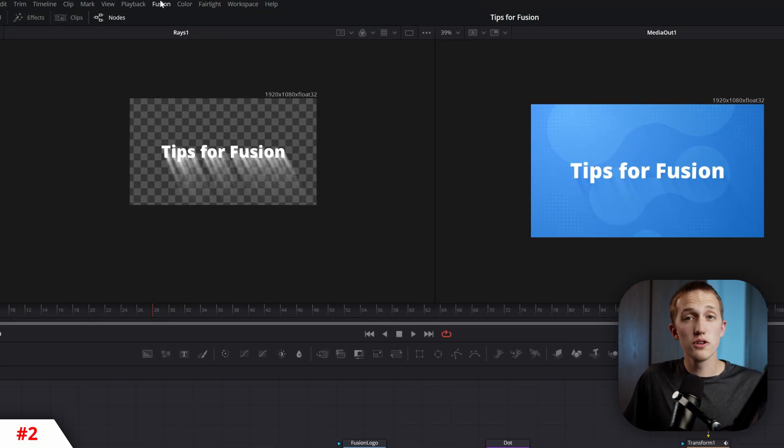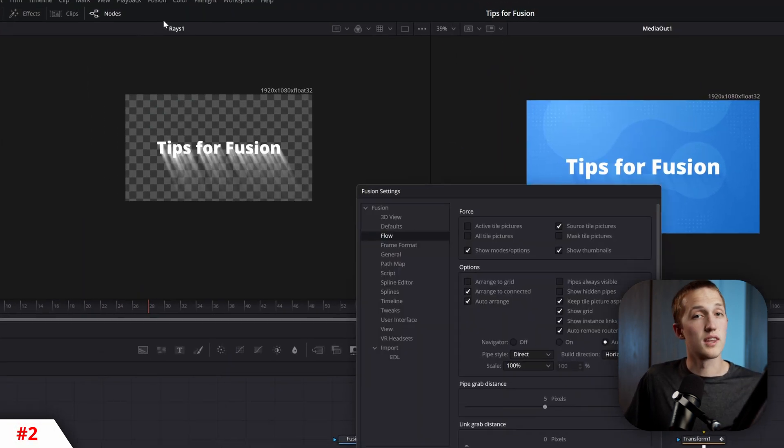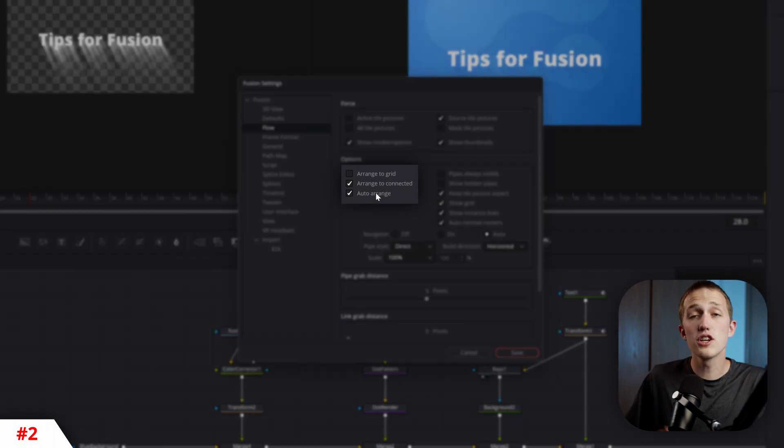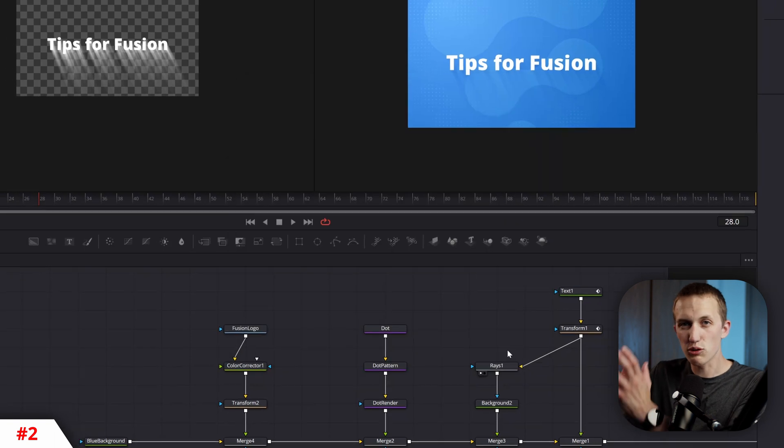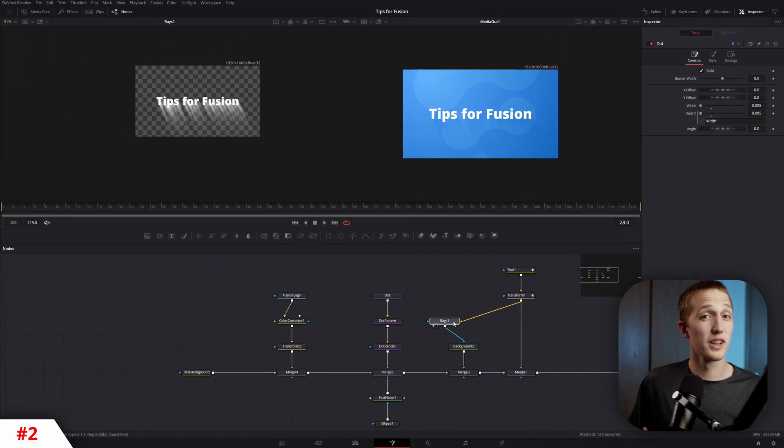If you go to Fusion, Fusion Settings, and then Flow, you can change the node alignment to Grid. That way everything's lined up and really organized.